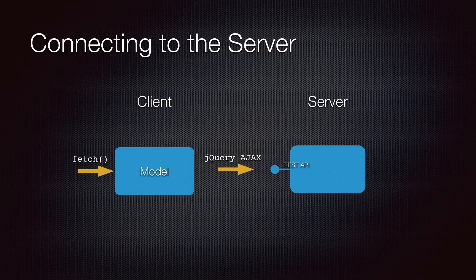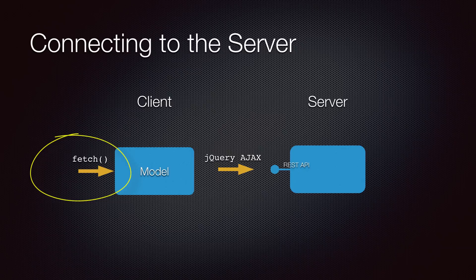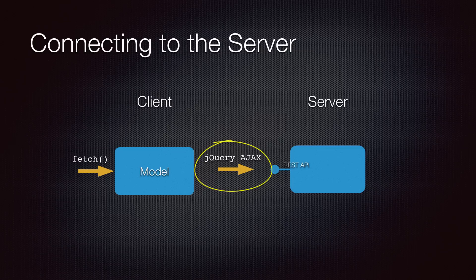For example, instead of manually making AJAX calls to the server to fetch the data, you simply call the fetch method on your model. The model would then take care of making an AJAX call to get the data.